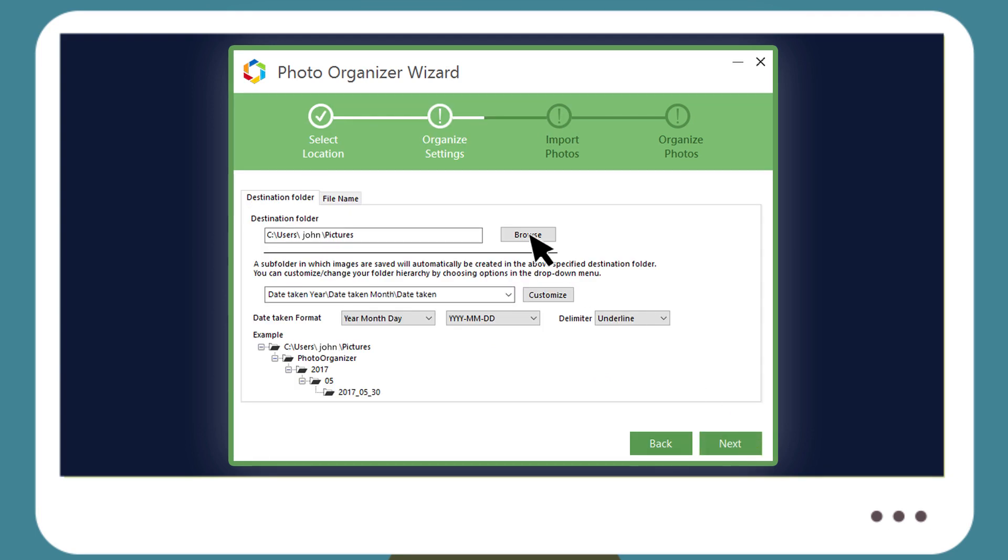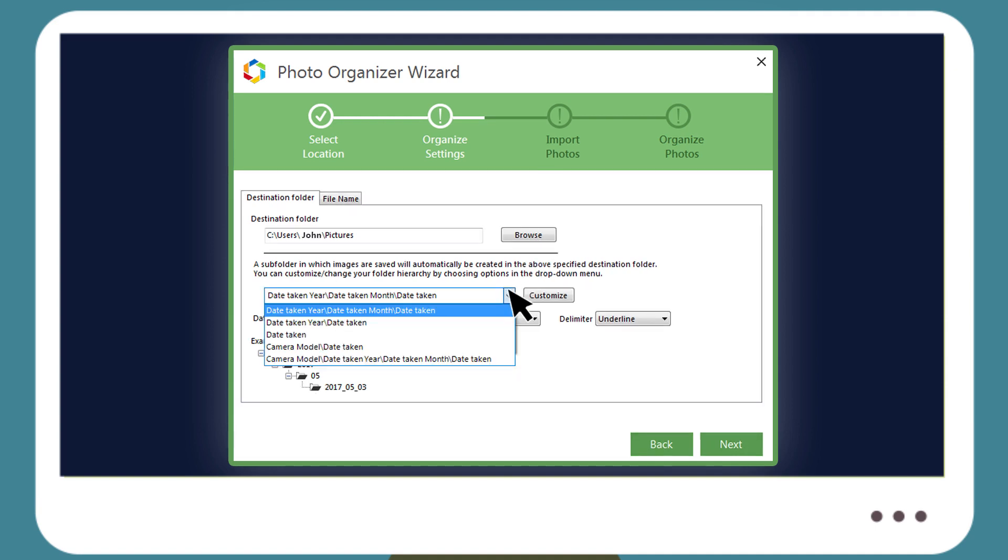Then you can also specify a new destination, instead of the Pictures folder located on your OS drive. It also lets you create custom subfolder hierarchies based on date, year, month taken or camera model.